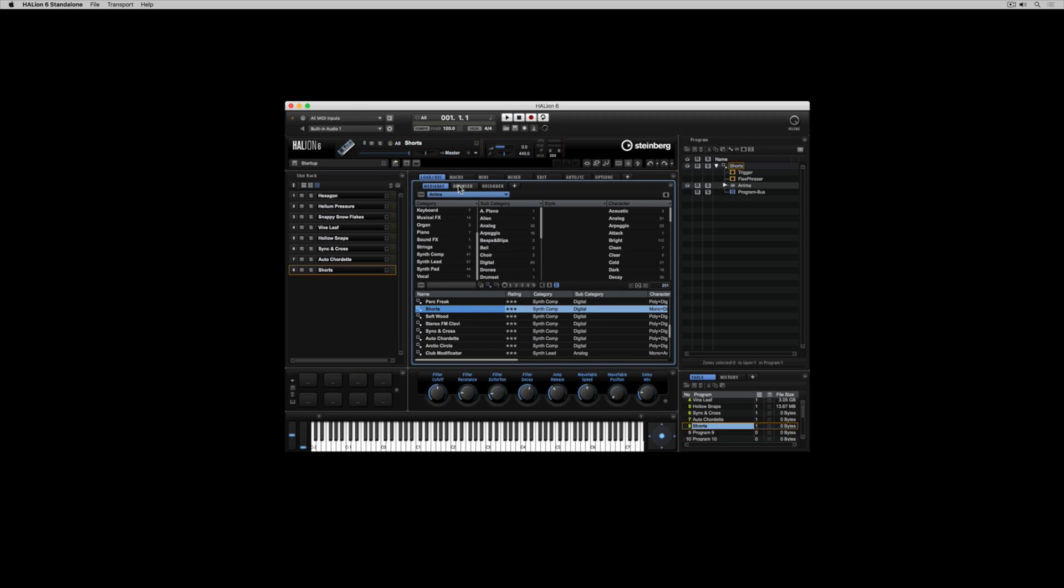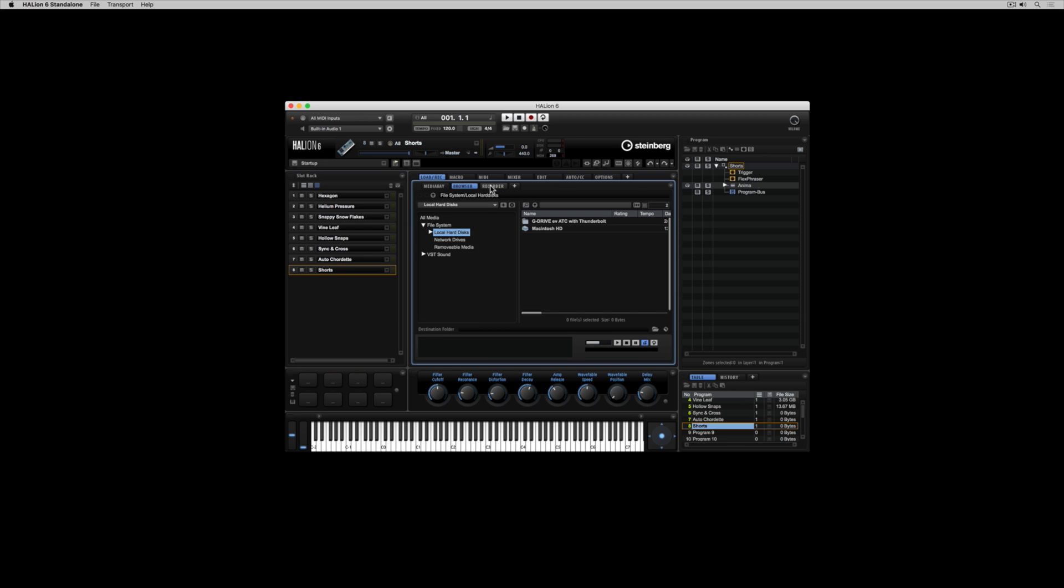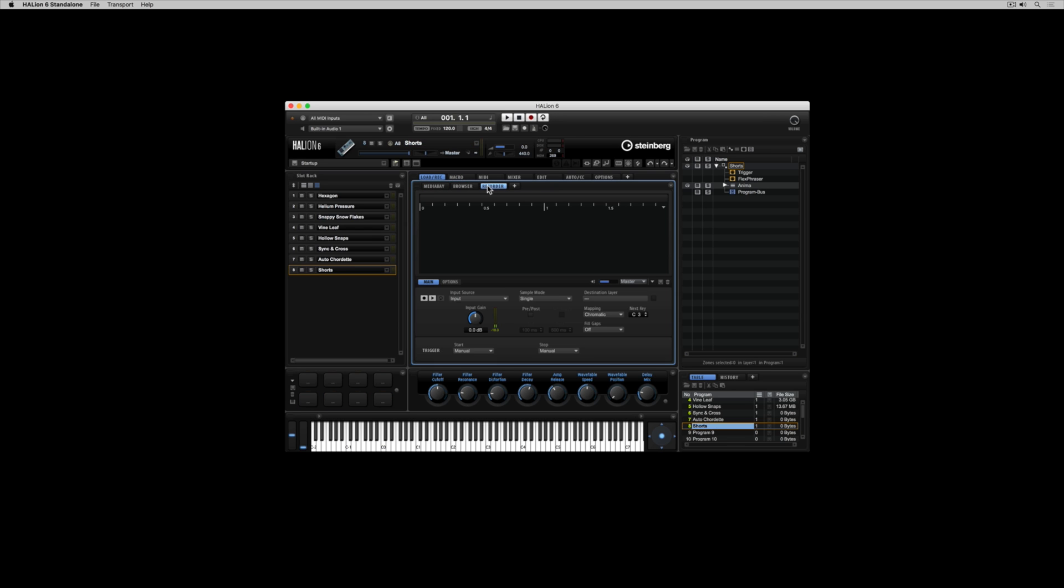You can load sounds out of the browser and you can also record your own sounds directly into Halion.